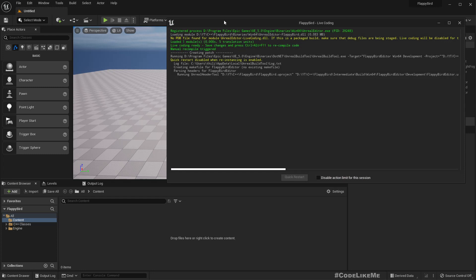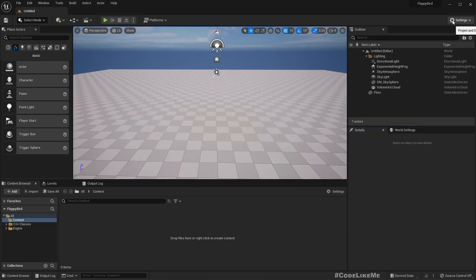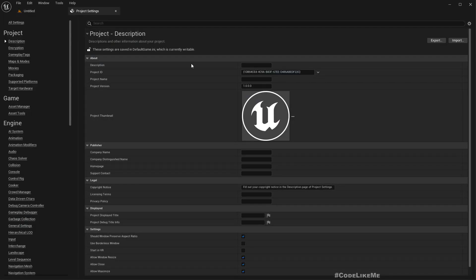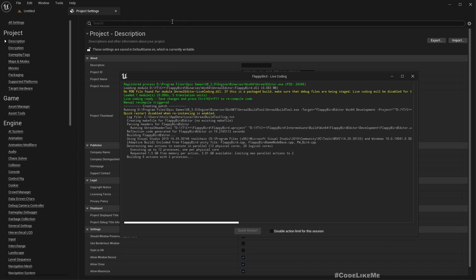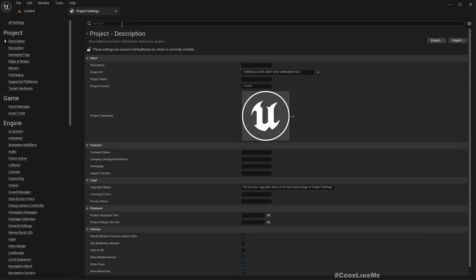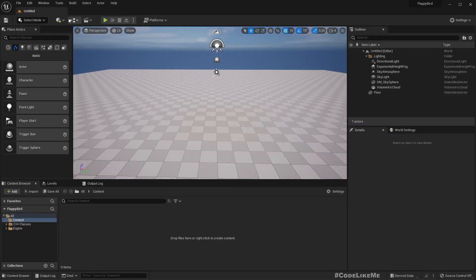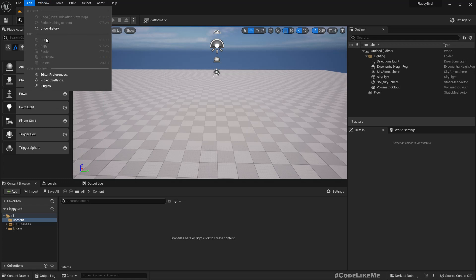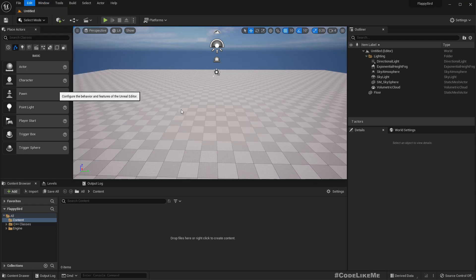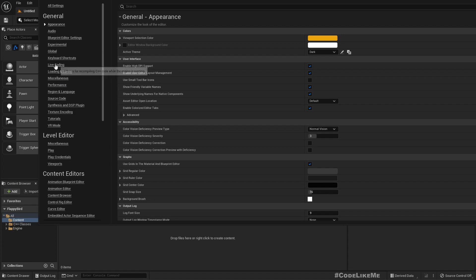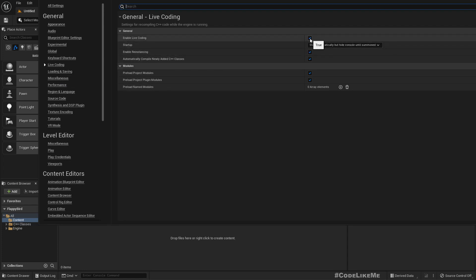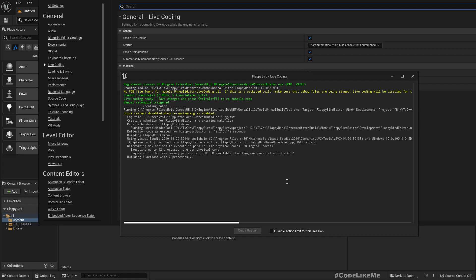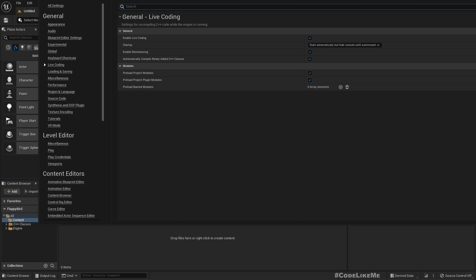After adding the class, this live coding console comes up and starts compiling. I want to disable live coding because it usually gives problems when I restart the project — changes are sometimes gone when live coding is active. I'll wait until this process completes, then disable it. Live coding succeeded — let me disable it now.